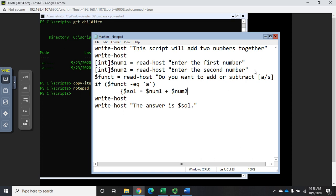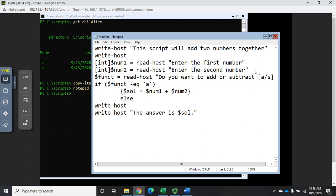Then I want to add another line that says else, so if it's not an a then anything else we're going to subtract. For that we'll do the script block dollar sign sol equals num one minus dollar sign num two.